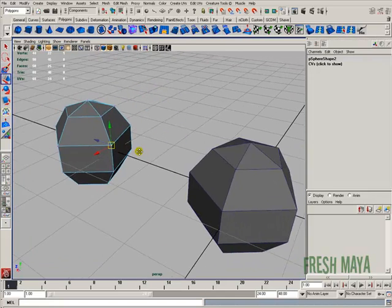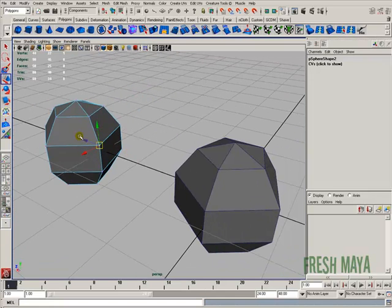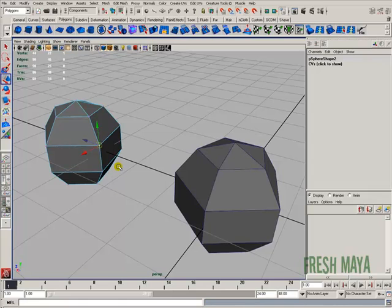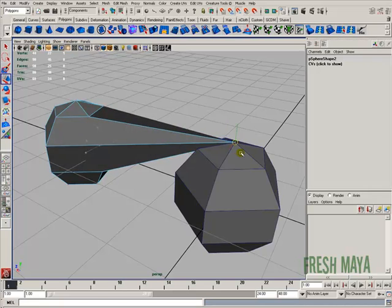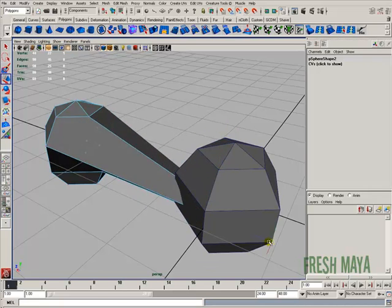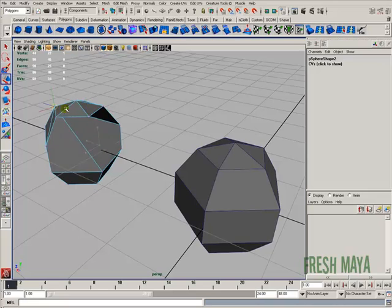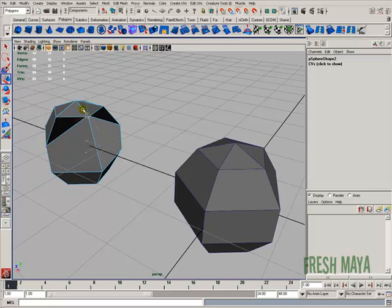With the vertices selected, none of the handles are selected — so I don't have the green, blue, or red handles selected. I just have the center selected. Now what I can do is press and hold down the letter V on my keyboard, then press and hold down the middle mouse button. As I move my mouse over different vertices in my scene, my manipulator handle snaps to those points.